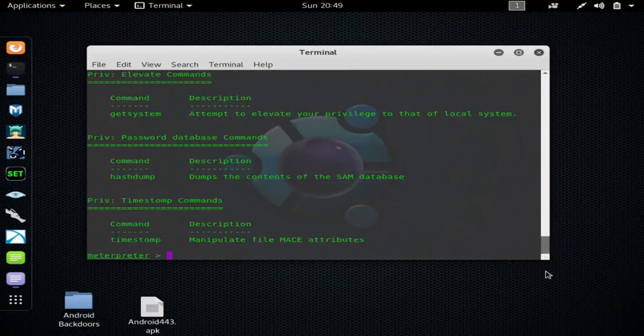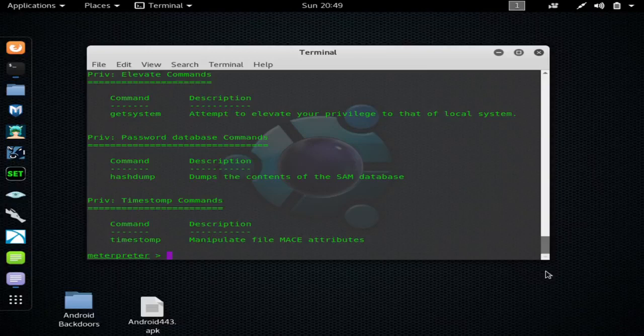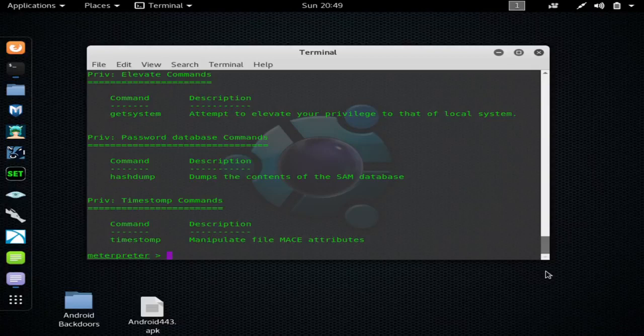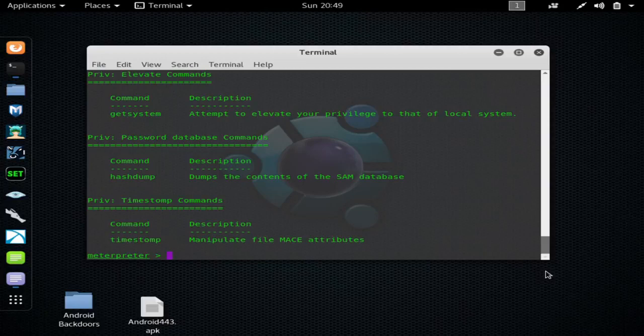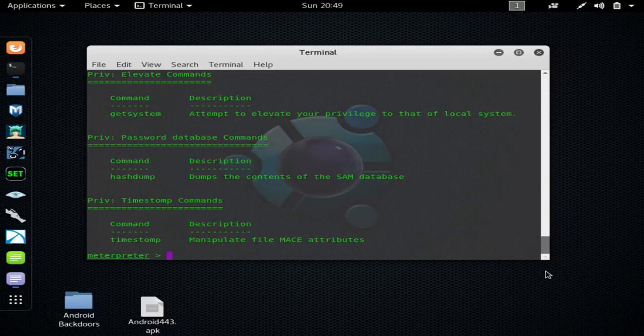And stuff like that. So if you know your shell commands for Windows, your cmd commands, you can do a lot. You can do a lot of the same things with the meterpreter shell commands, but some of the things you can't. You can start programs and stuff with the shell.